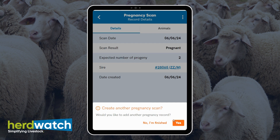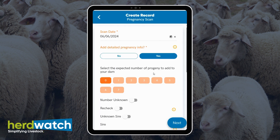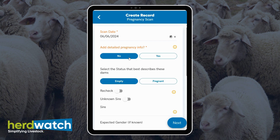I'm going to click yes, and this time I'm not going to select yes for detailed pregnancy info. When I click no, you'll see some of the options disappear, and you can now see that you can set the status to empty or pregnant.